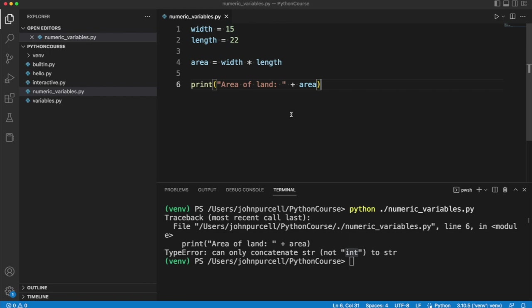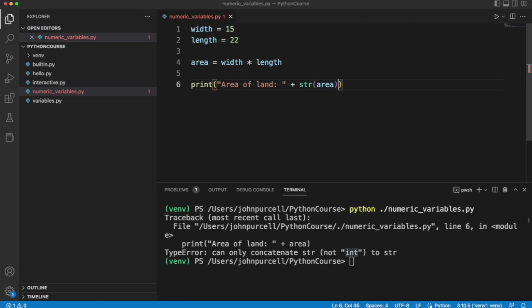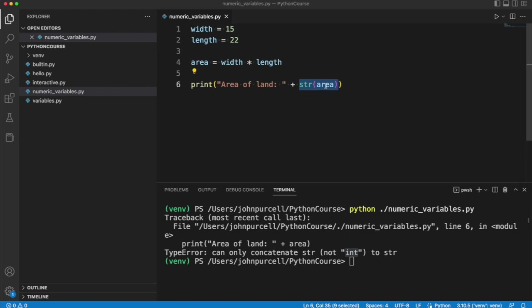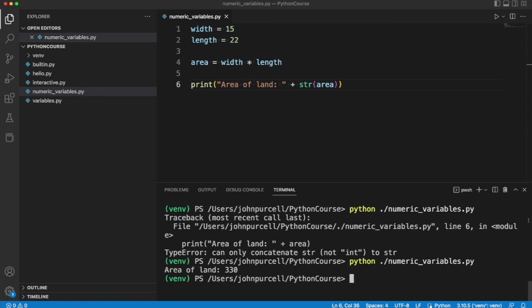However, the problem is easily solved. One way to solve it is we can write str open round bracket, and the closing round bracket goes around area. So we're passing area to the string function. And what that does is it turns this int, integer, in other words, into a string. And now we can join these two strings with the plus operator. Let's try it again. And you can see it now runs. And it says area of land 330, which if these were meters, then this would be in square meters.